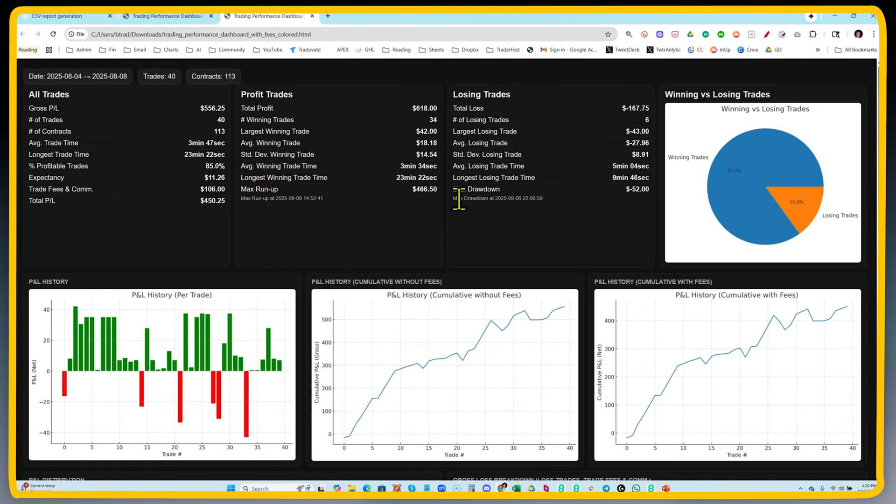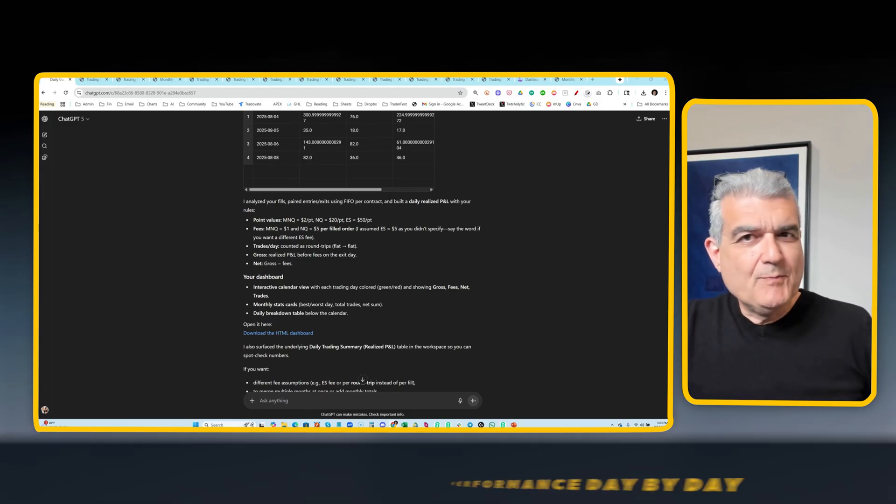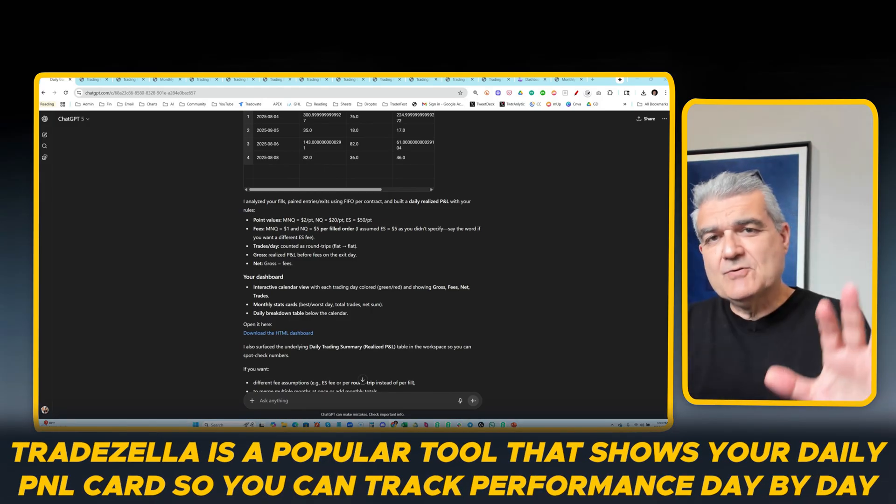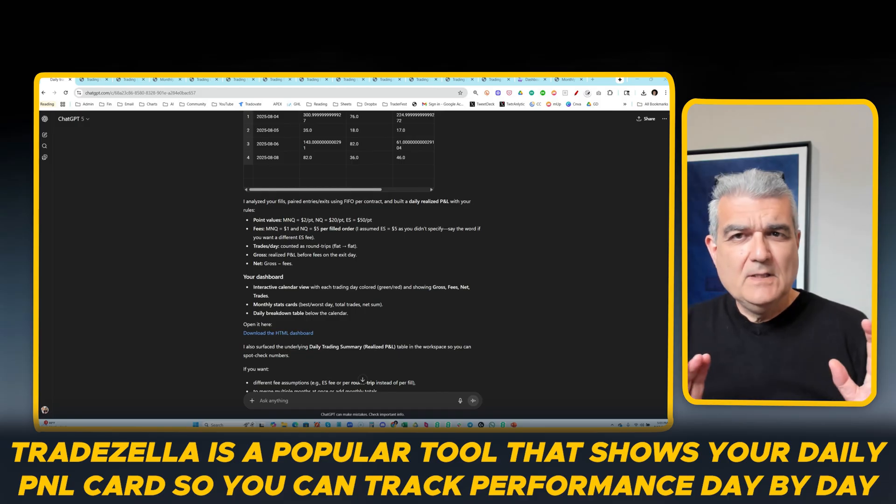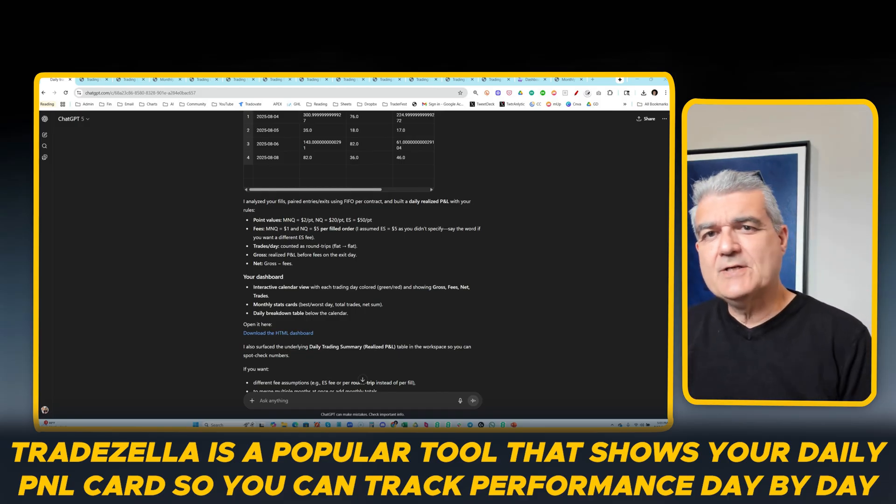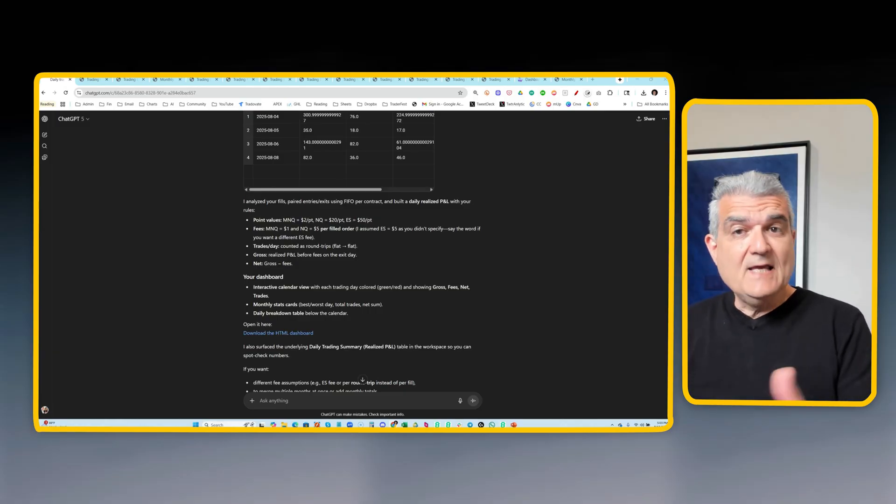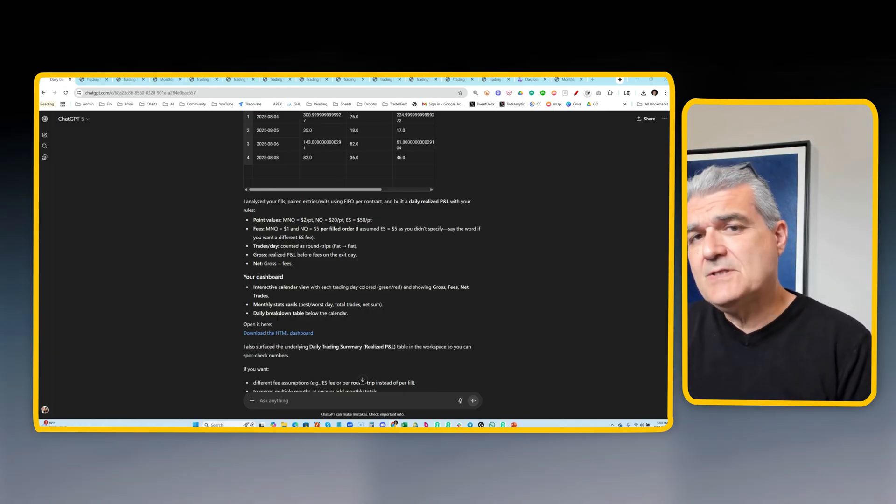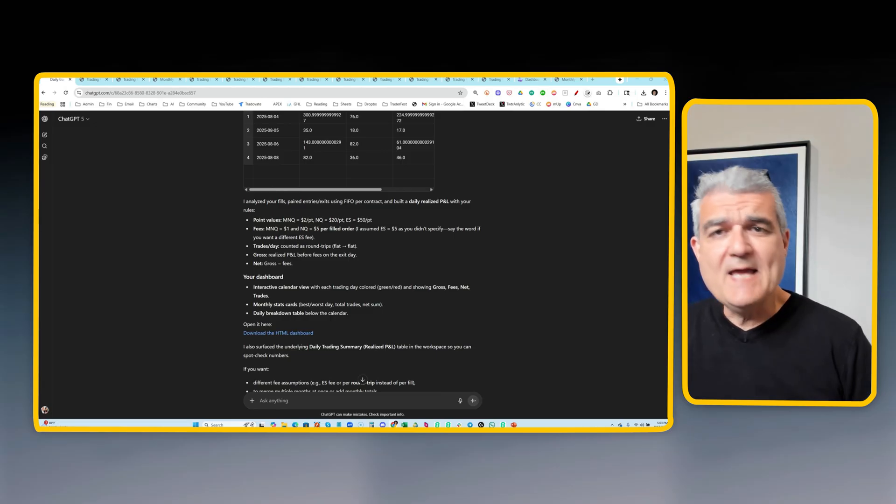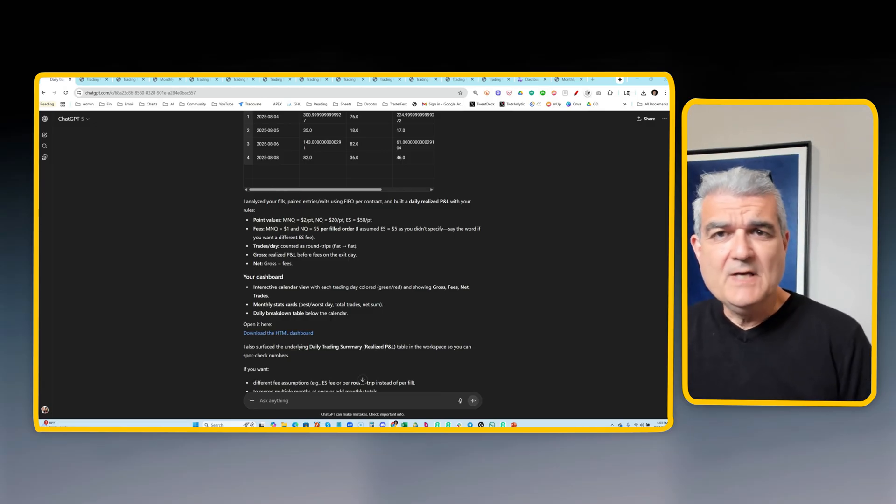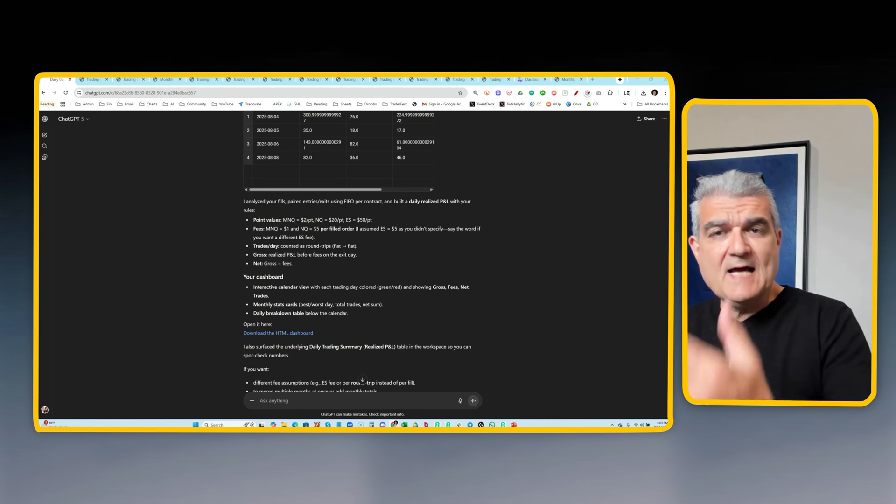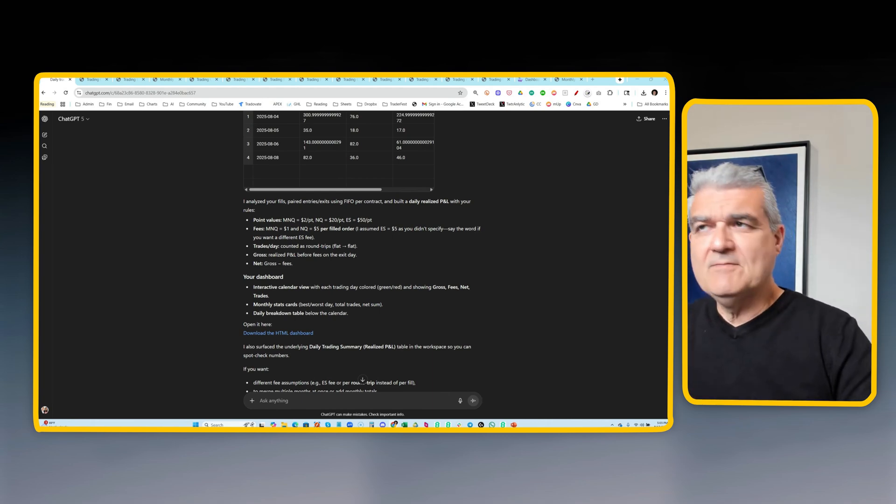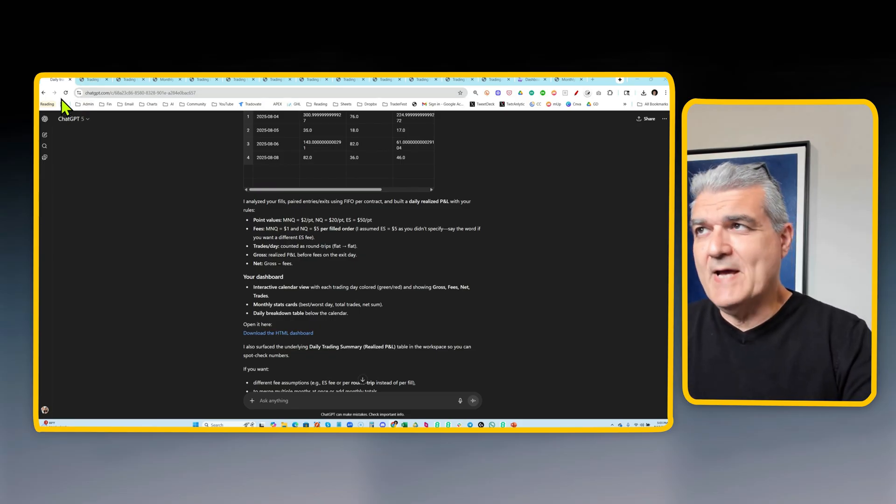But that's not all, because now I could actually ask it more complicated questions. One of the most common and popular trade reporting tools is something like TradeZella, which puts everything into a daily P&L card that allows the trader to see exactly how they're doing day by day. So I thought, could ChatGPT do that with my data without having me import it to TradeZella, pay them $45, $50 a month? And the answer turns out to be yes.